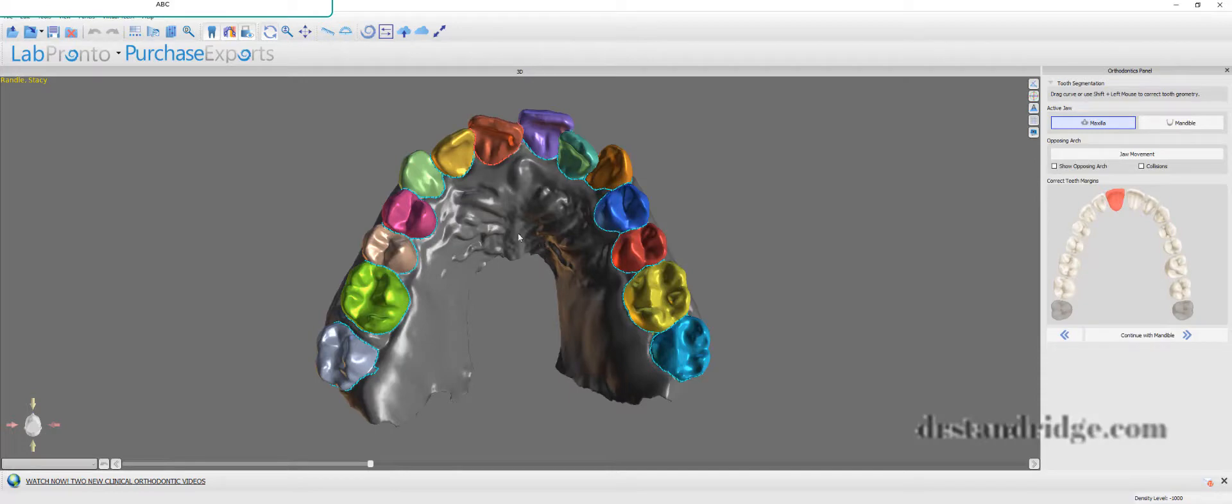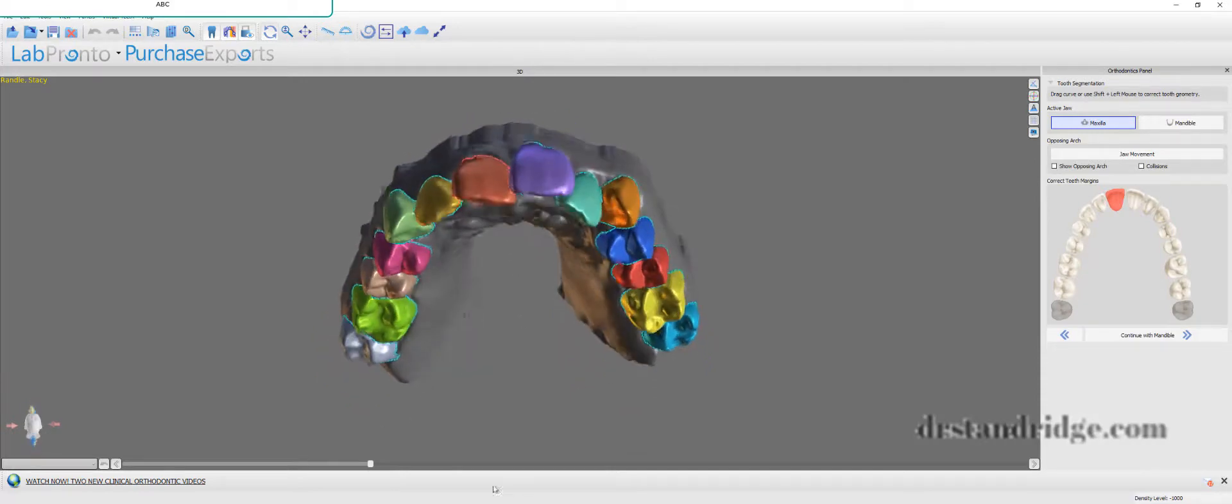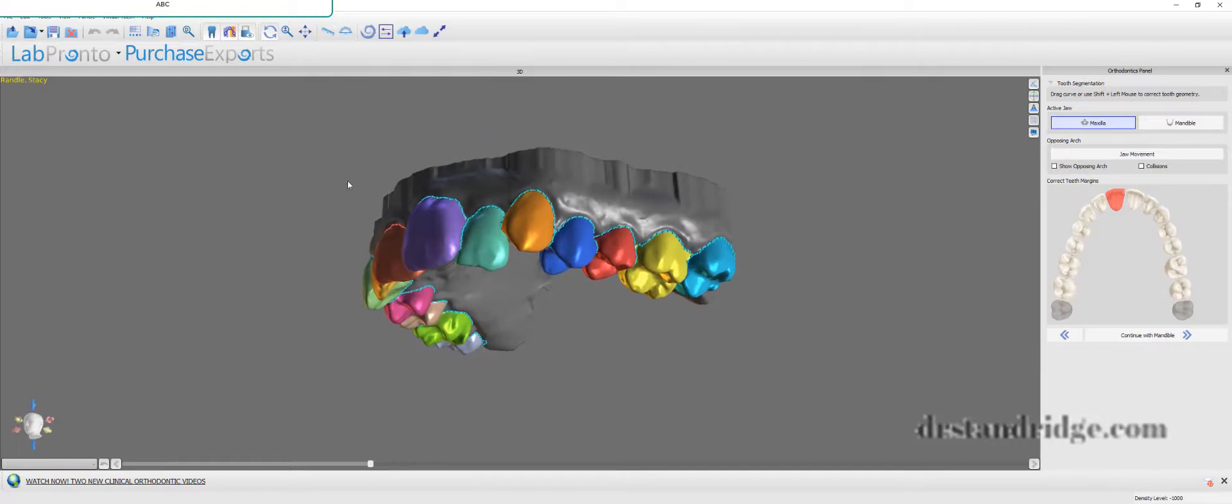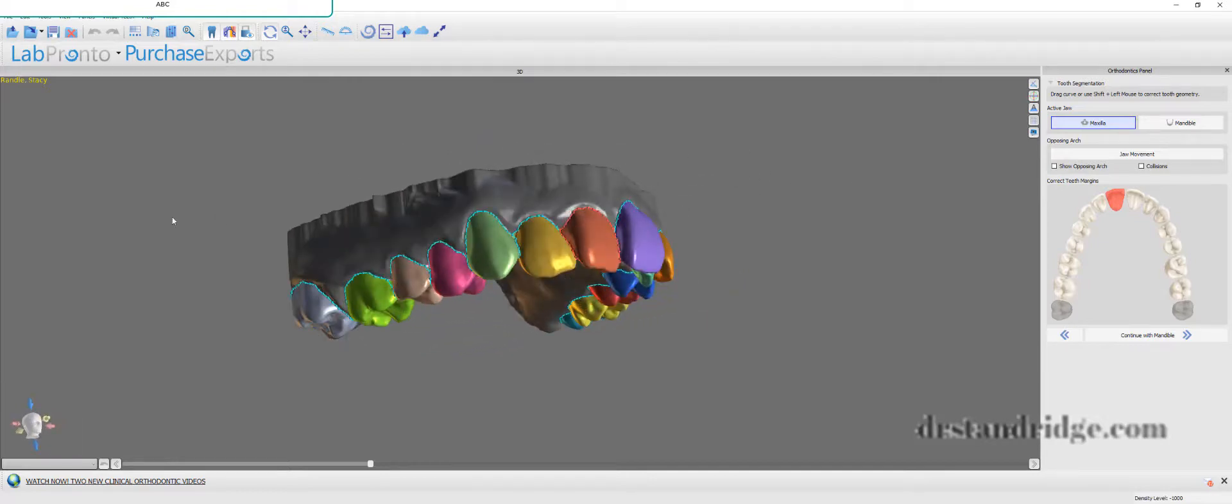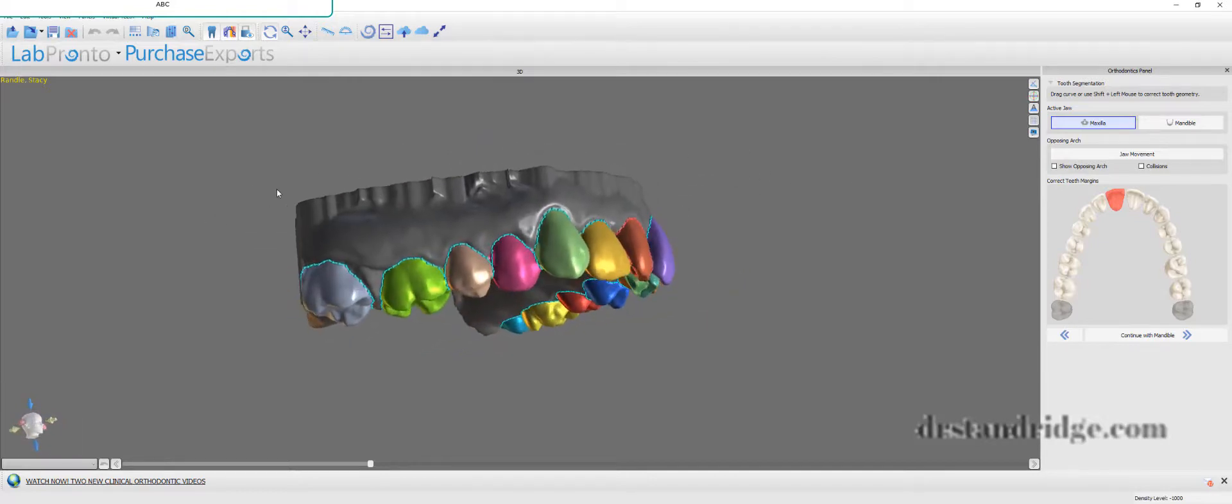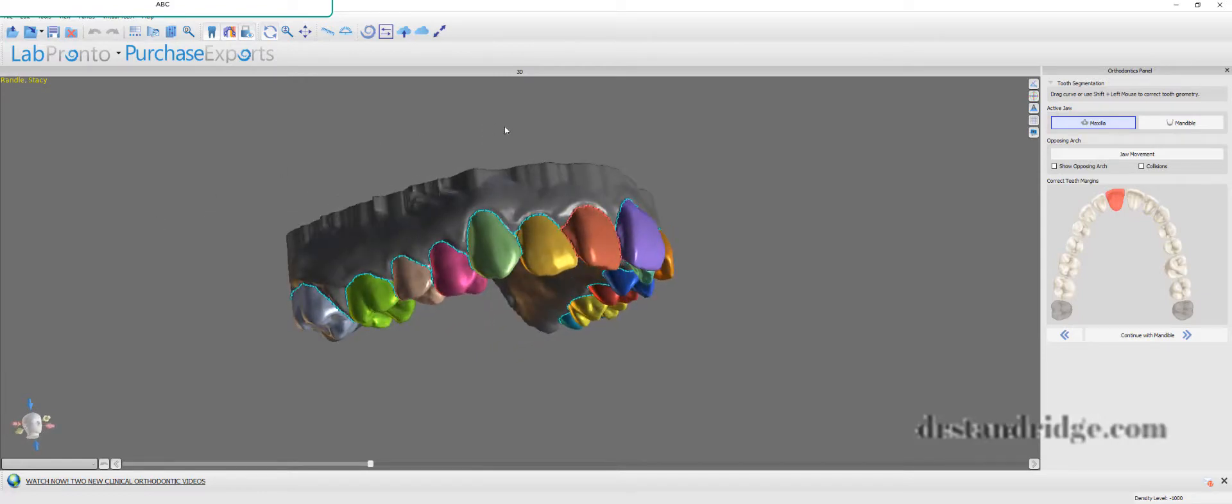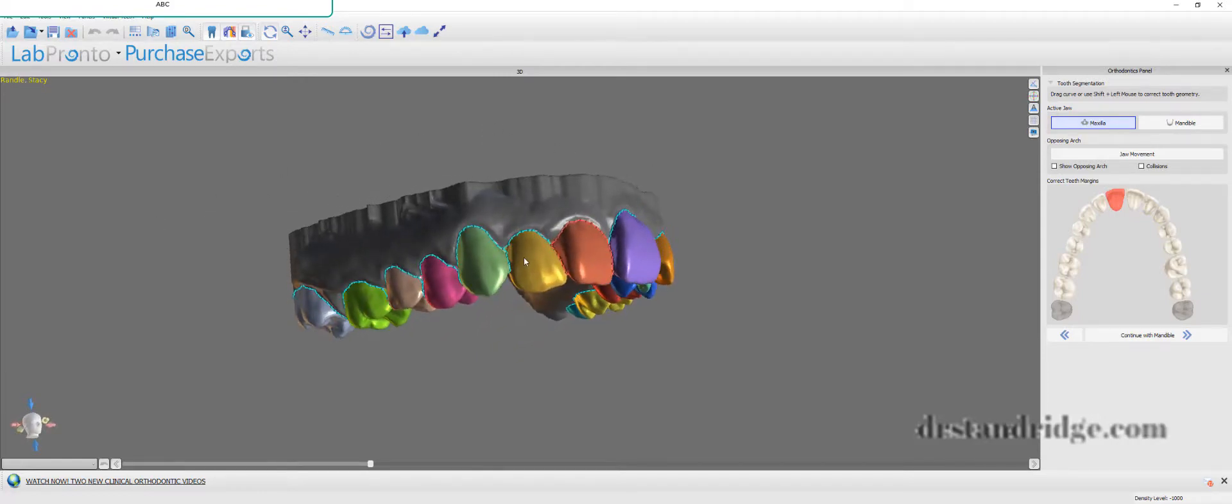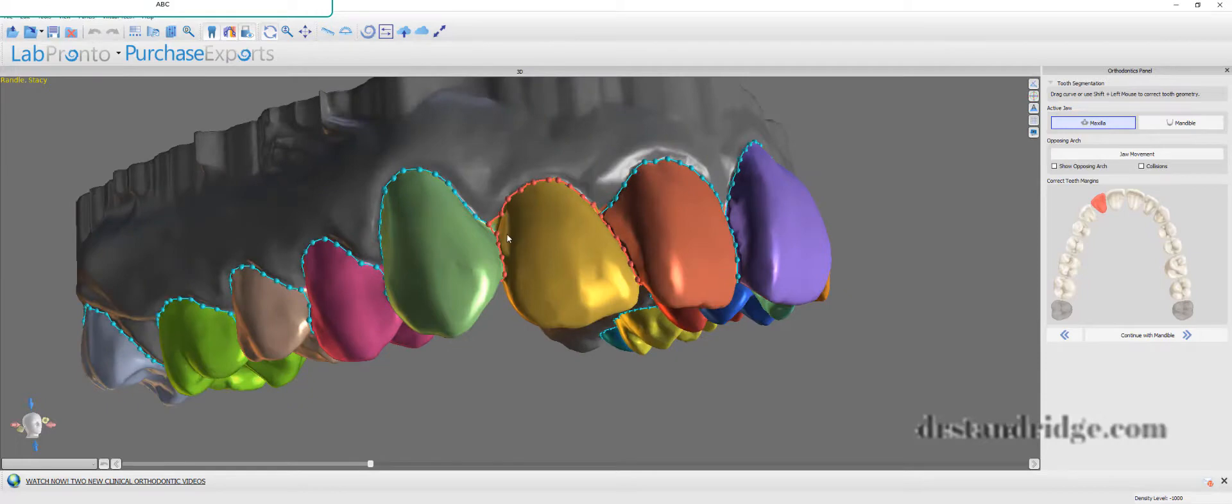Boom. See how clean those are compared to what they used to be like? I mean, yes, you still have to fine-tune them a little bit, but holy cow, that takes about 80-90% of the work that you have to do out of the equation. It's incredible. I love it.